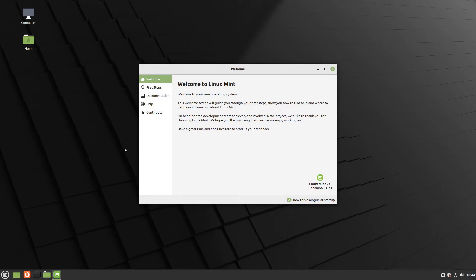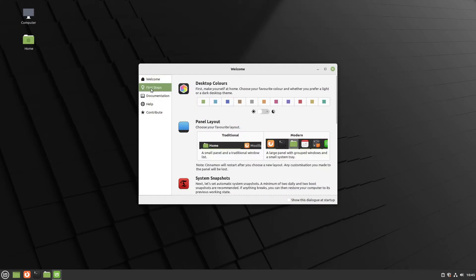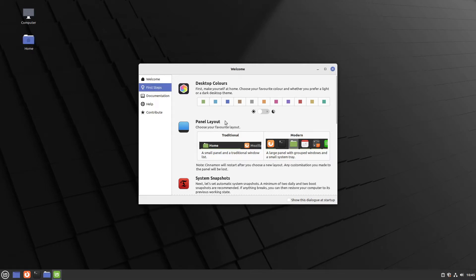The first point is the welcome screen. Here we can disable the automatic showing at startup and under first steps you can define, for example, your favorite desktop color. For example, in my case it is blue. Perfect.